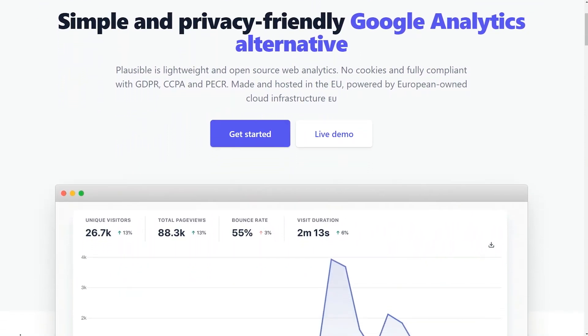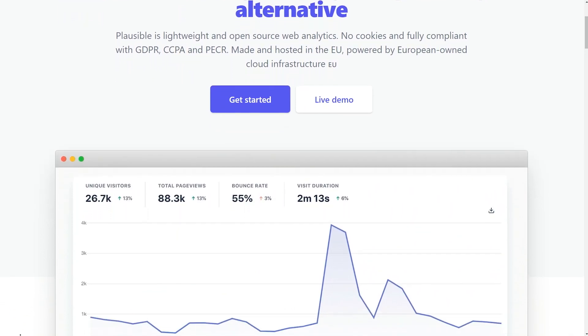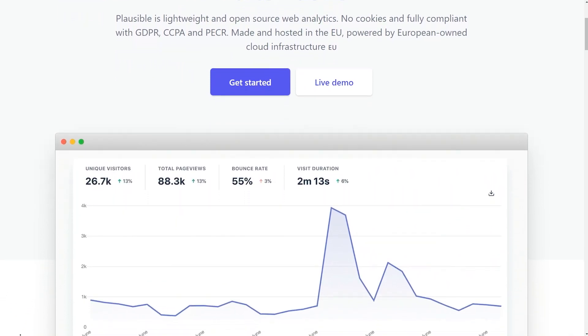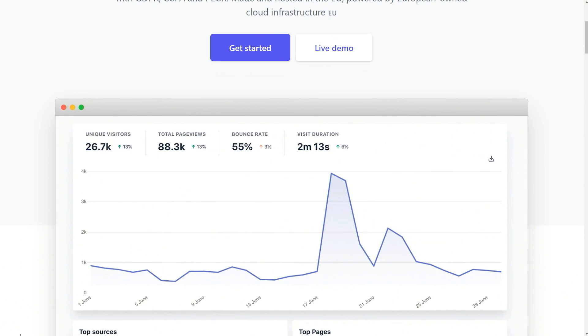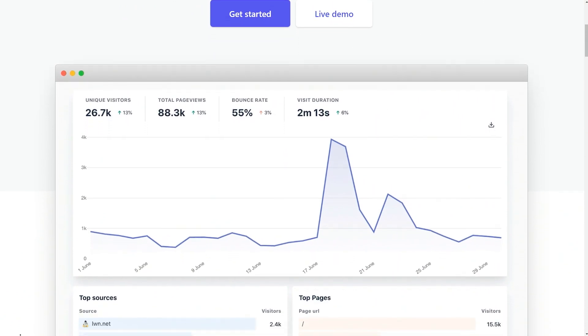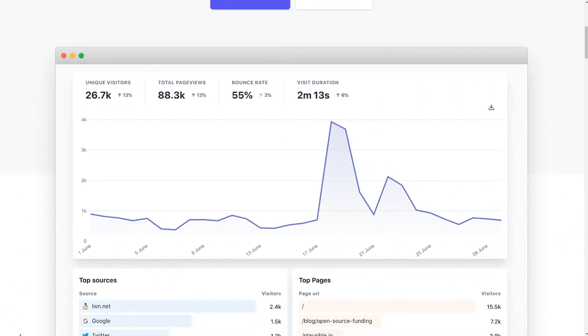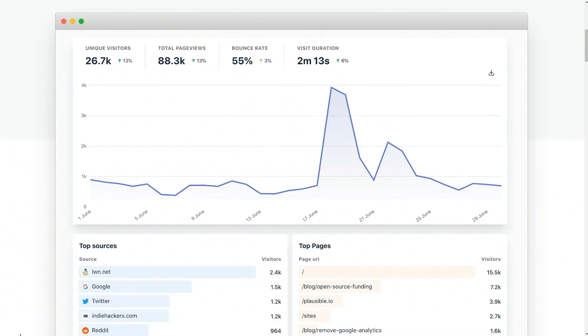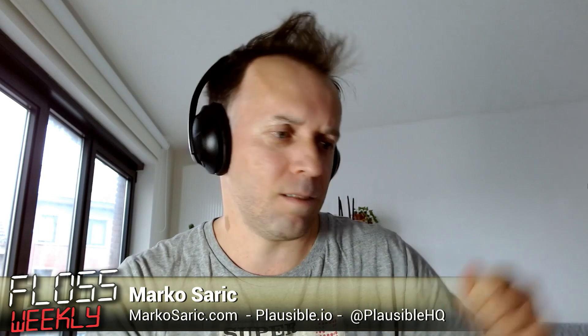We have this service in the cloud, which is subscription-based. We don't use the data we collect for any purposes. There's no advertising business involved with Plausible. There's no profiling the users, checking out their behavior and then selling those insights to advertisers.